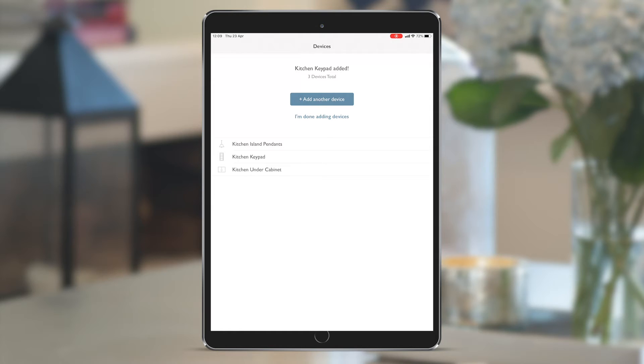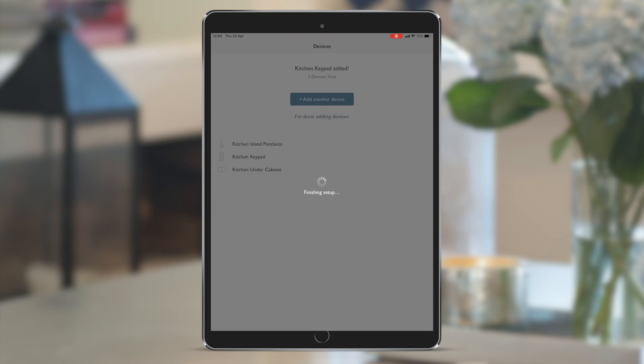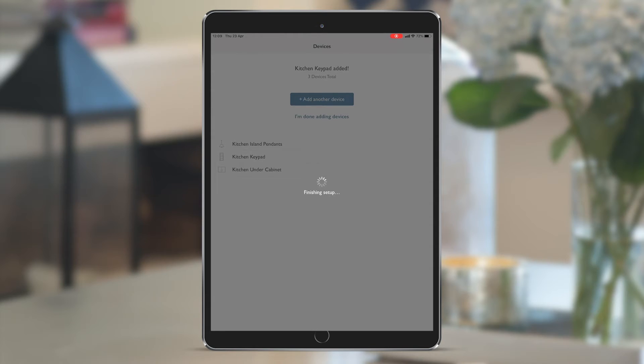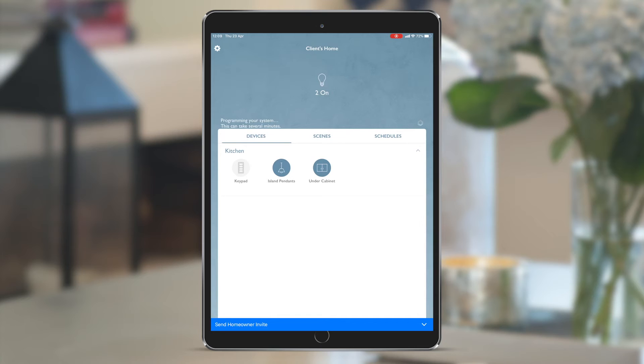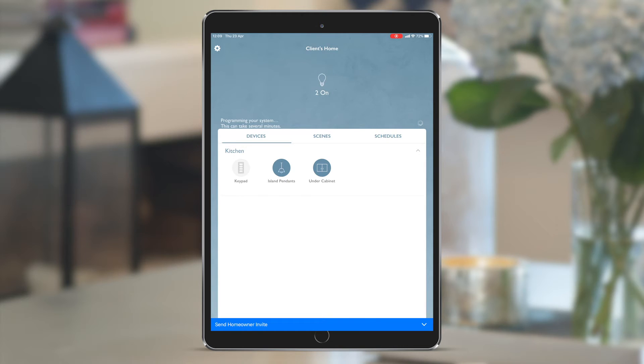We're done adding devices, so all of this information that we've just input onto the app is transferred onto the main repeater and then stored on the picos and inline devices. Now we have the main screen of the home setup showing the rooms and devices that have been added so far. The island pendant and under cabinets are shown to be currently on.